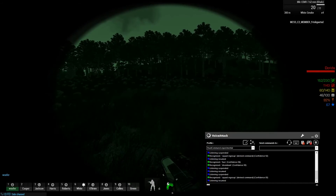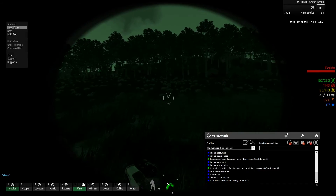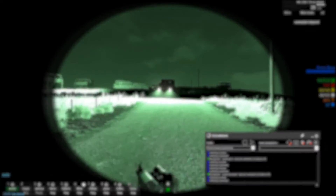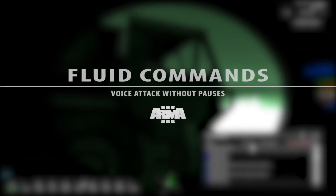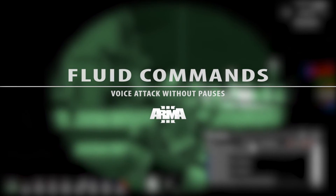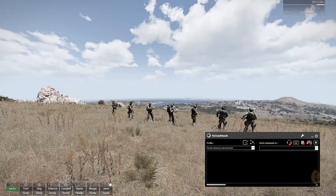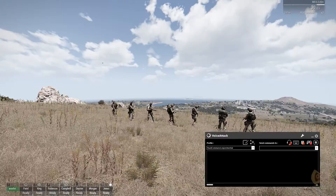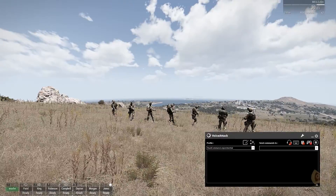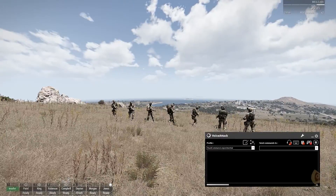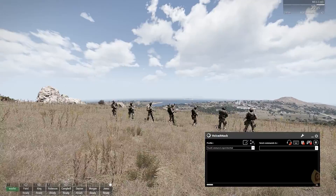Soldier 6 assigned team red. Here's a work in progress on something I'm calling fluid commands — a method for combining both selection and orders in a single voice command.